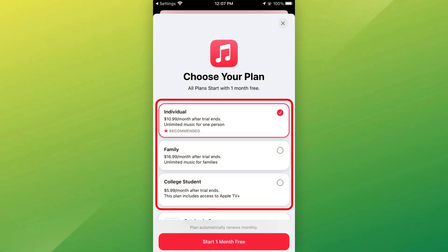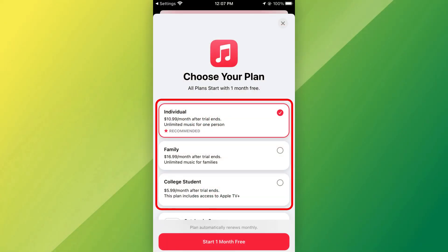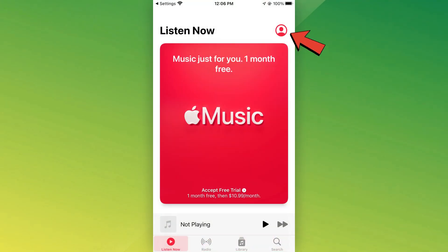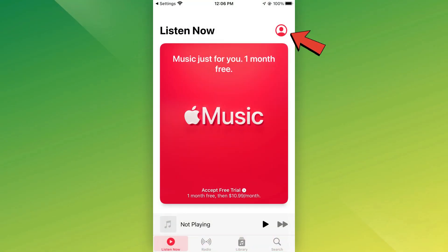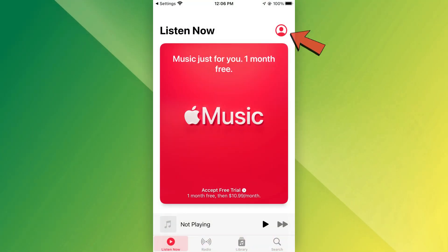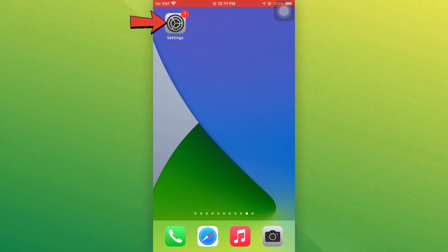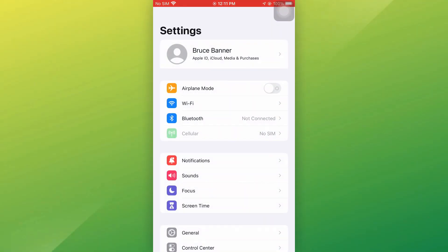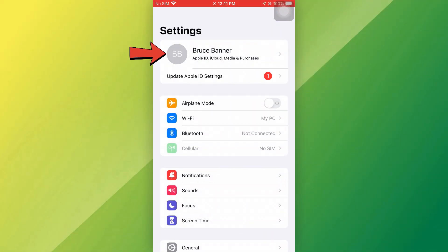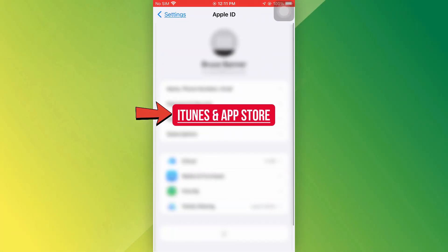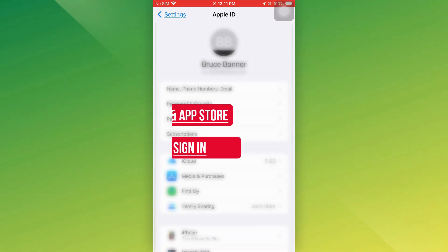First, make sure your Apple Music subscription is active and that you're signed in with the correct Apple ID. If you're not signed in, go to Settings, Your Name, iTunes and App Store, and sign in.